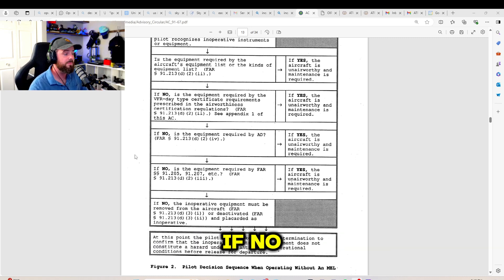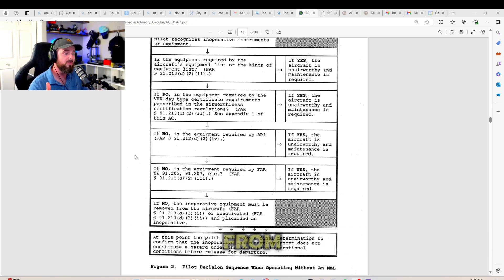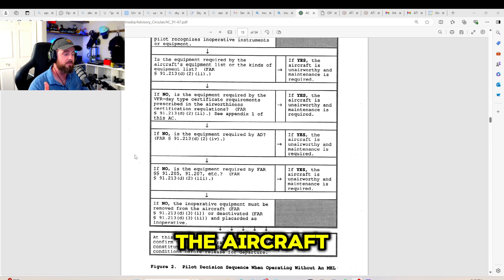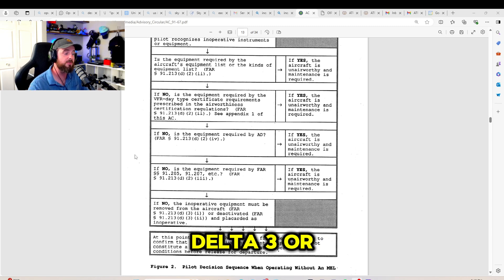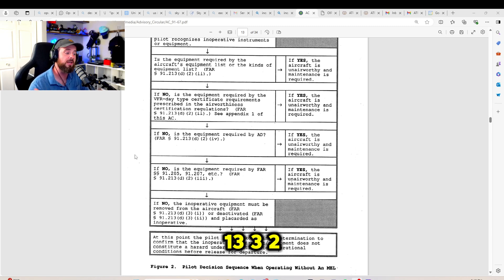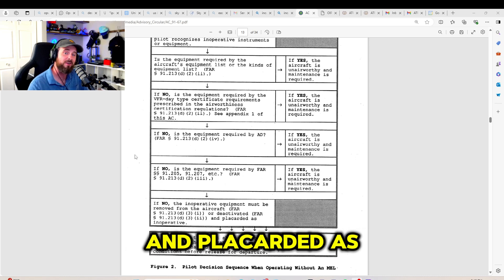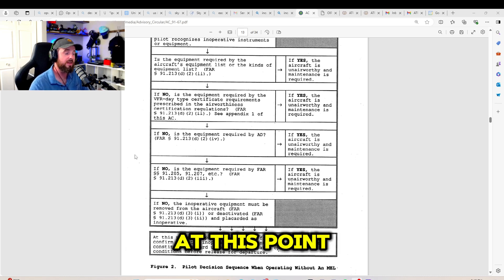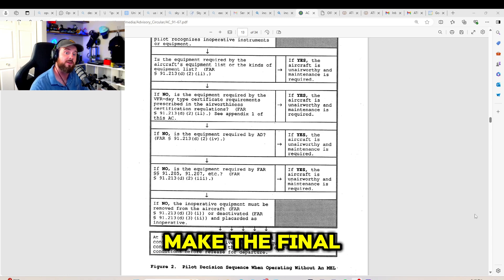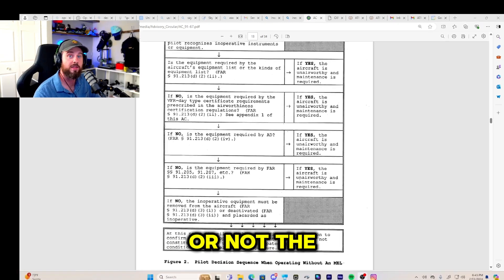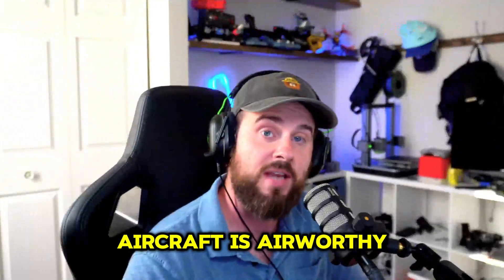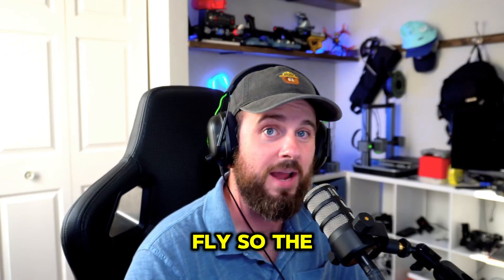If no, the inoperative equipment must be removed from the aircraft per FAR 91.23 Delta 3 or deactivated per 91.23 3-2 and placarded as inoperative. At this point, the pilot in command is going to make the final decision on whether or not the aircraft is airworthy or safe to fly.